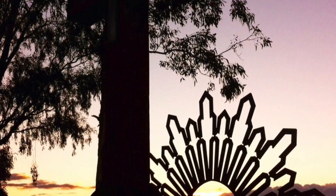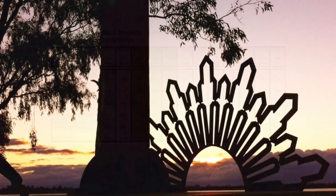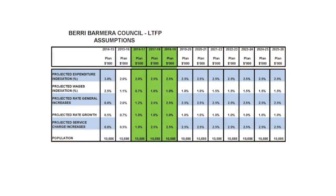Included at the rear of the long-term financial plan, you'll see the assumptions in percentage terms Council have used to build the plan. These assumptions relate to factors such as the consumer price index and employee wages increases as negotiated within enterprise agreements.